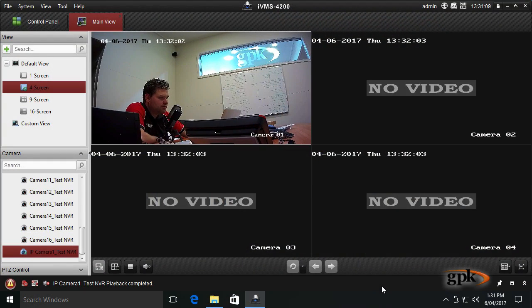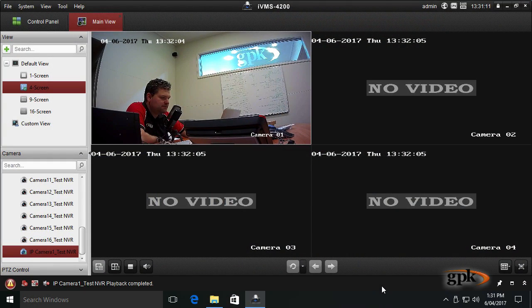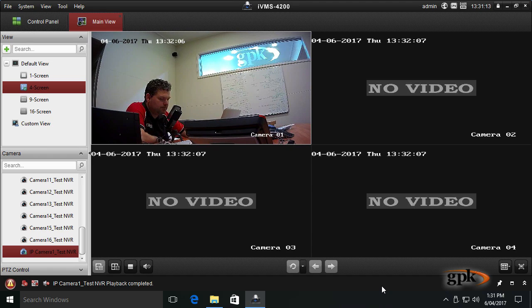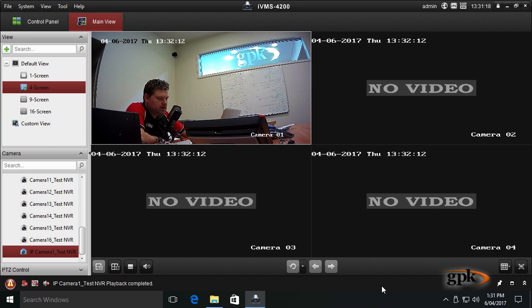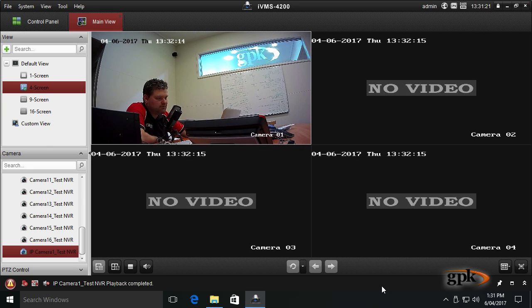Right now we're looking at the software on the main view screen. Your screen probably looks different with more cameras, less cameras, however in this example I've just got this set up with one camera working.